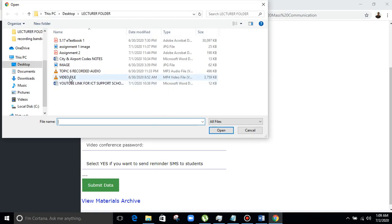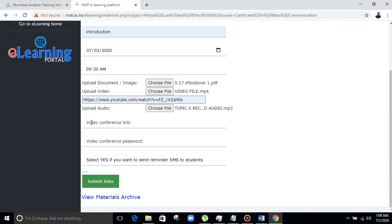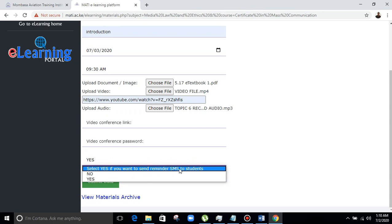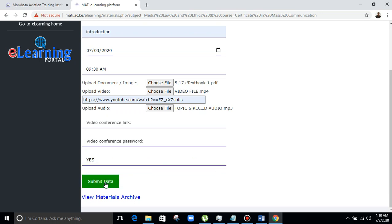For the video, if you have a video file it should be MP4. Then we have the video conferencing link — you can use any video conferencing application, for instance Zoom or any other application you are familiar with; you will put the link there. You can select if you want to send an SMS reminder to students — click Yes. Then you will submit data. If you press the submit button, it will tell you that your data has been successfully captured.